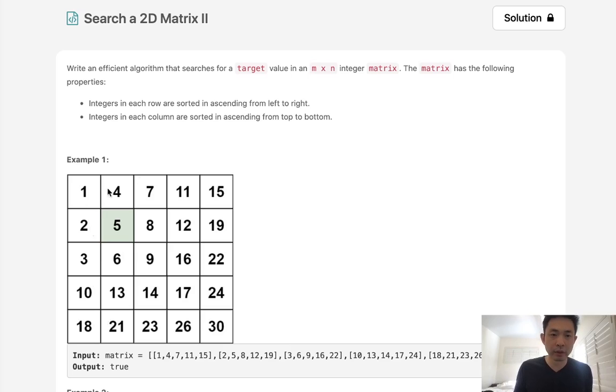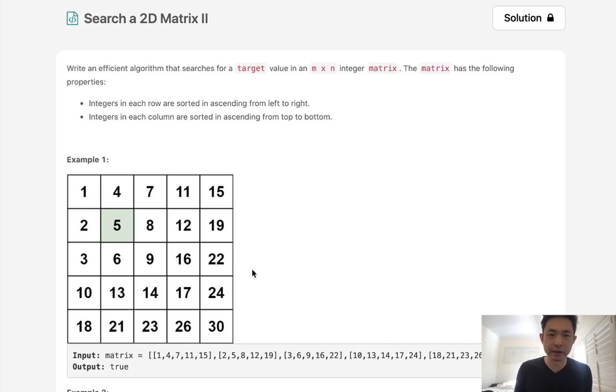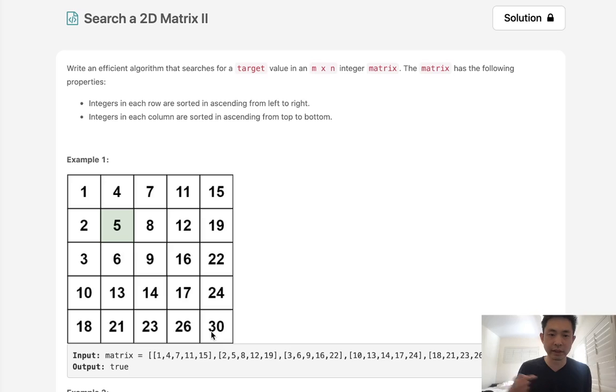Okay, so if we want to see if a target exists inside of a matrix, obviously we could just search every single cell and see if it exists. But there's this property that both the row and columns are sorted. Surely we can take advantage of that to make it more efficient.